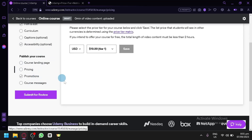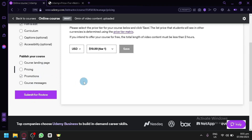After completing all the details, click 'Submit for Review.' Udemy will review your course and provide suggestions if needed. Once approved, it will be posted on Udemy and you'll be able to sell your online course. That's how you sell an online course on Udemy — if you enjoyed this video, please leave a like and subscribe.